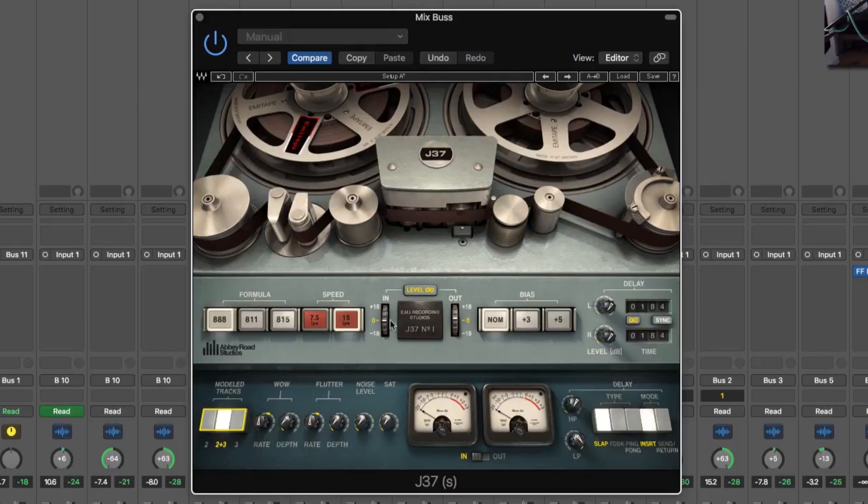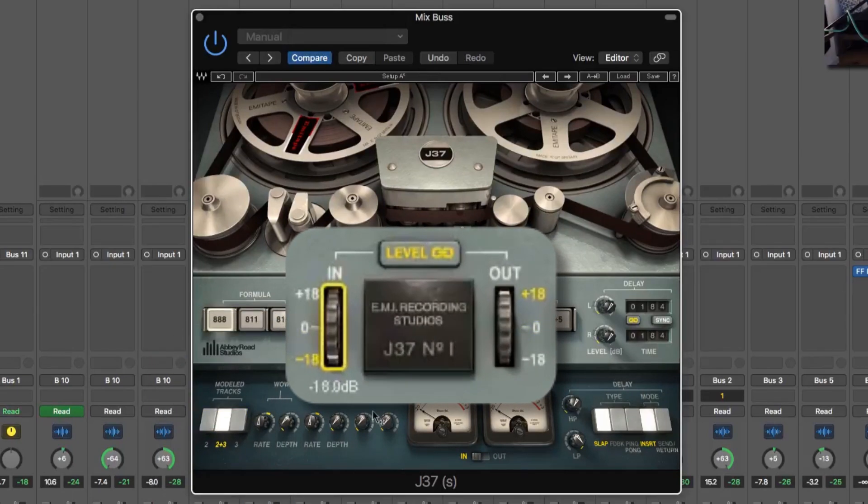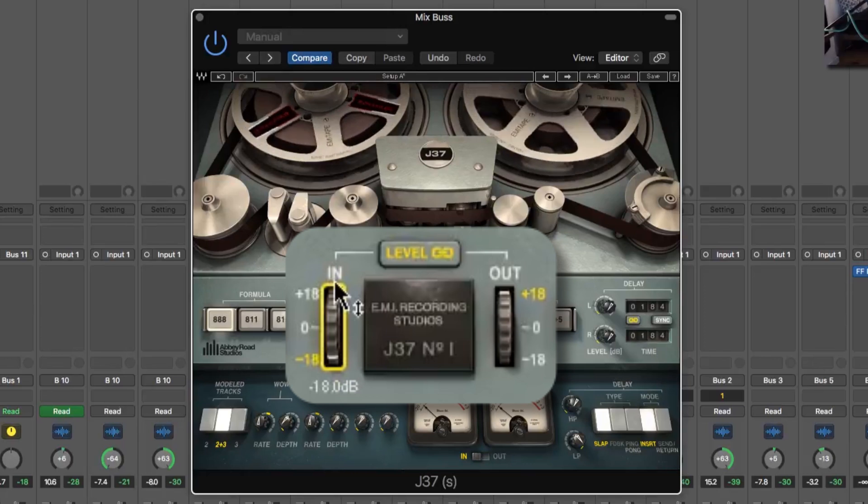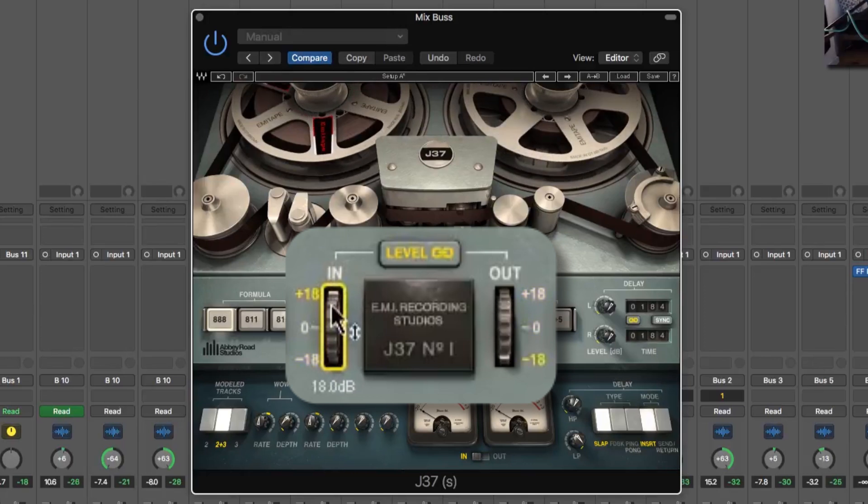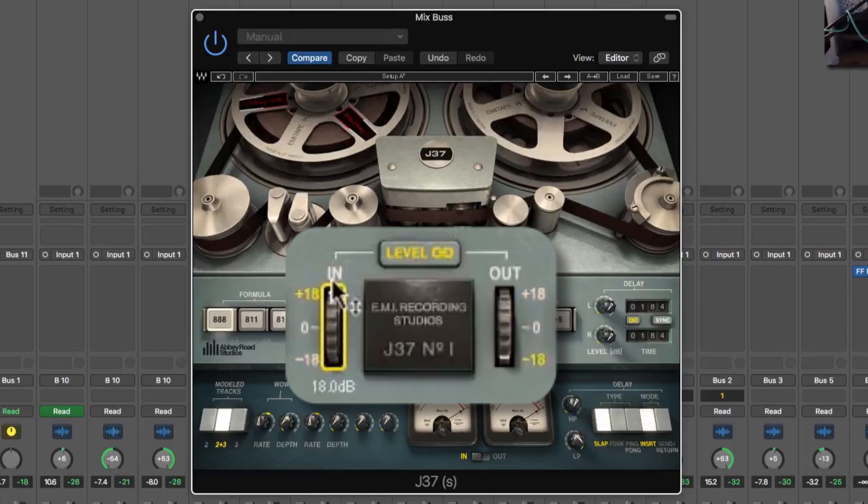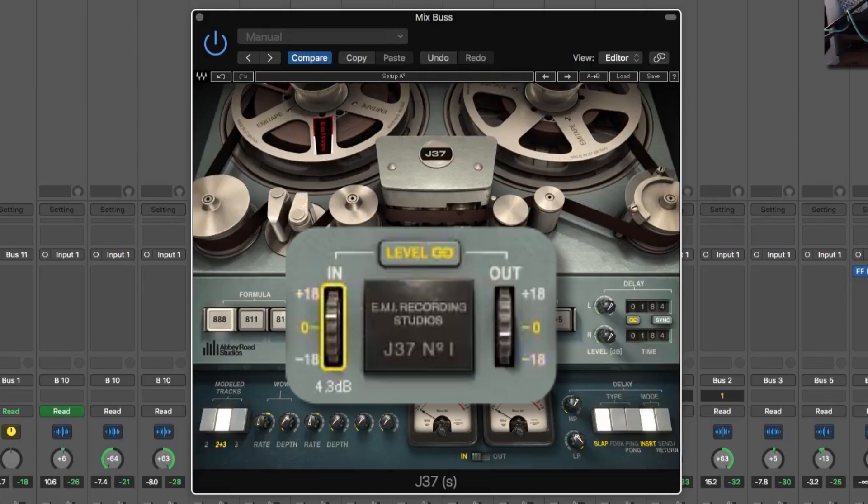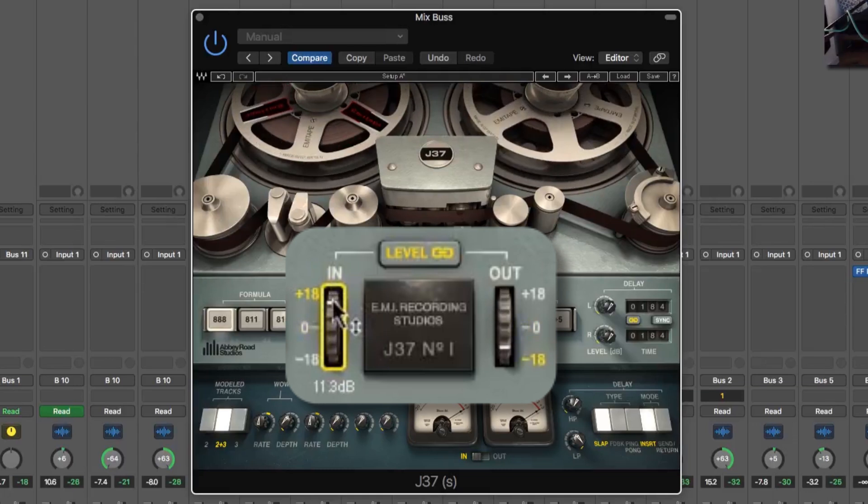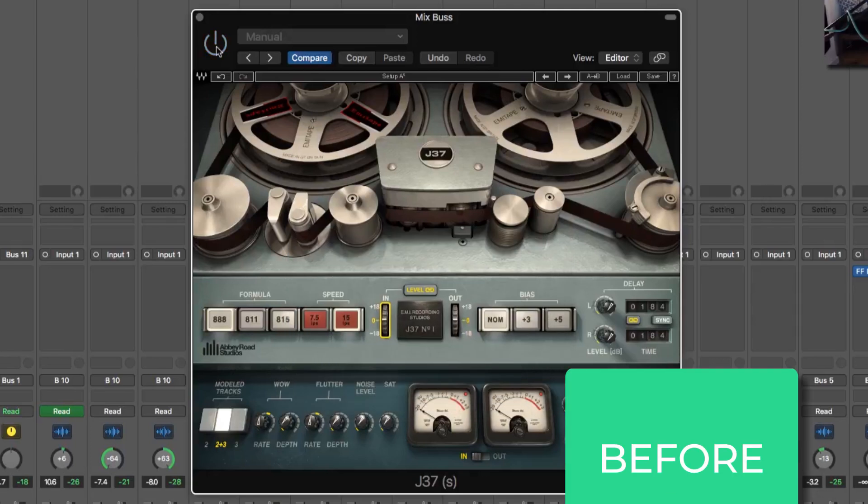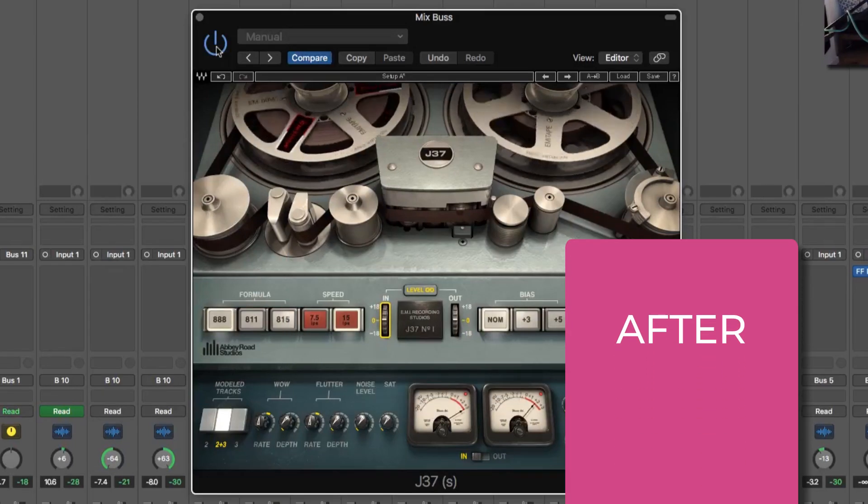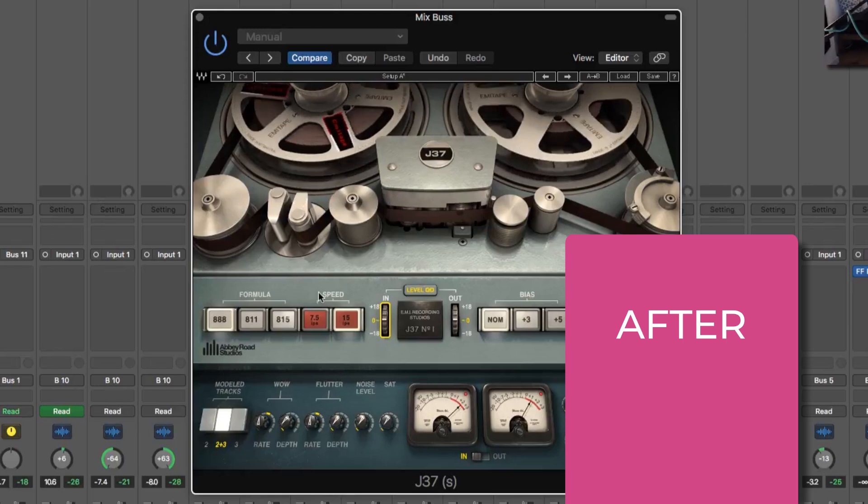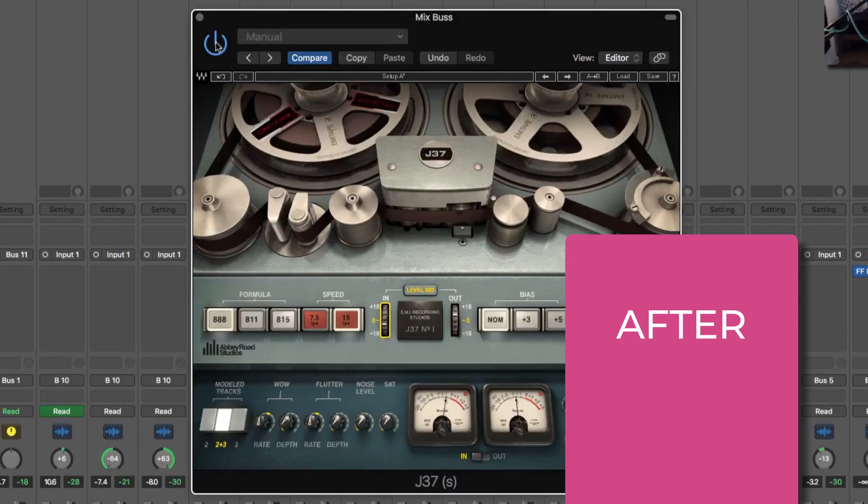Then we can play around with this drive. So if we bring this down, we'll have less saturation. Up, we'll have more. Yeah, pretty heavy, right? We don't want that. So we can just play around with this a bit. So this was before. This is after. It's already adding quite a lot of saturation. So we can back that off a bit.